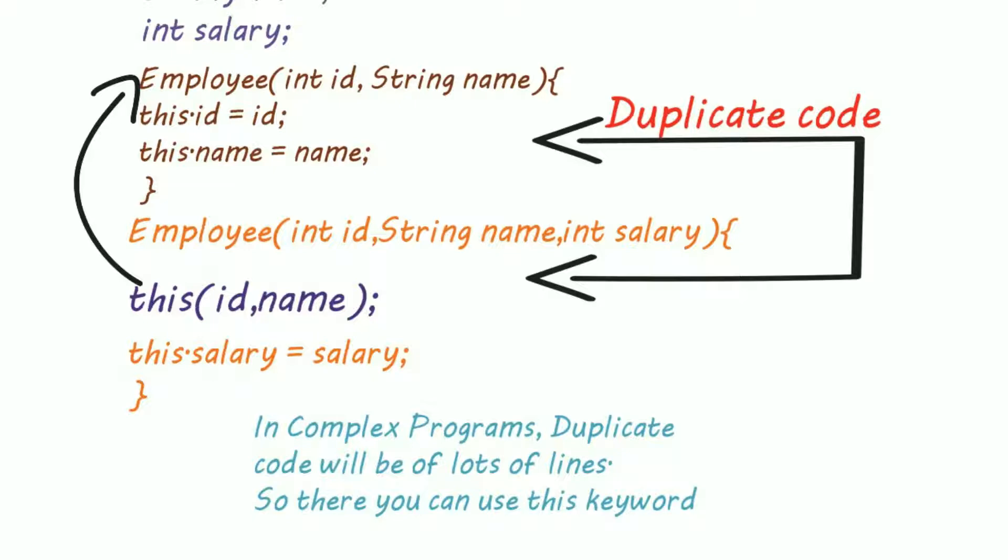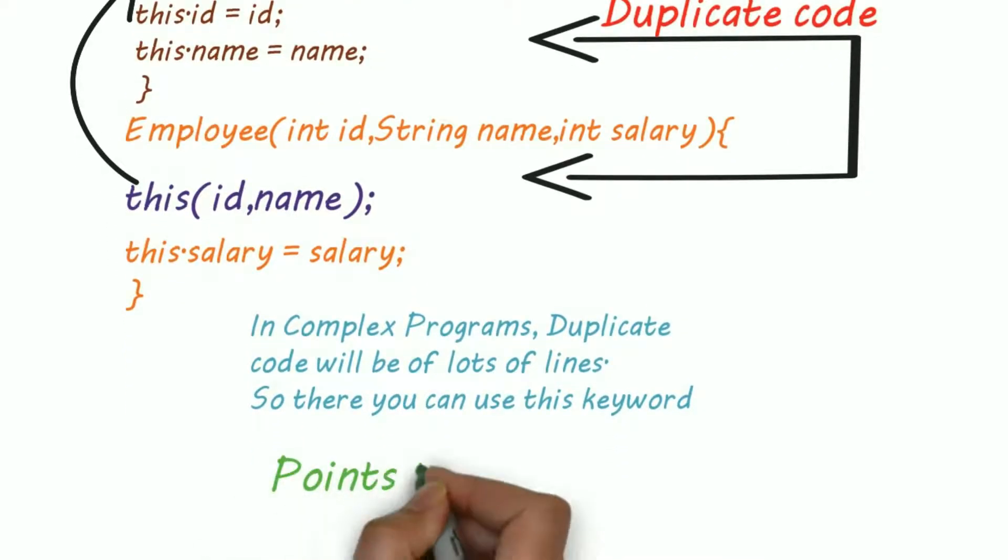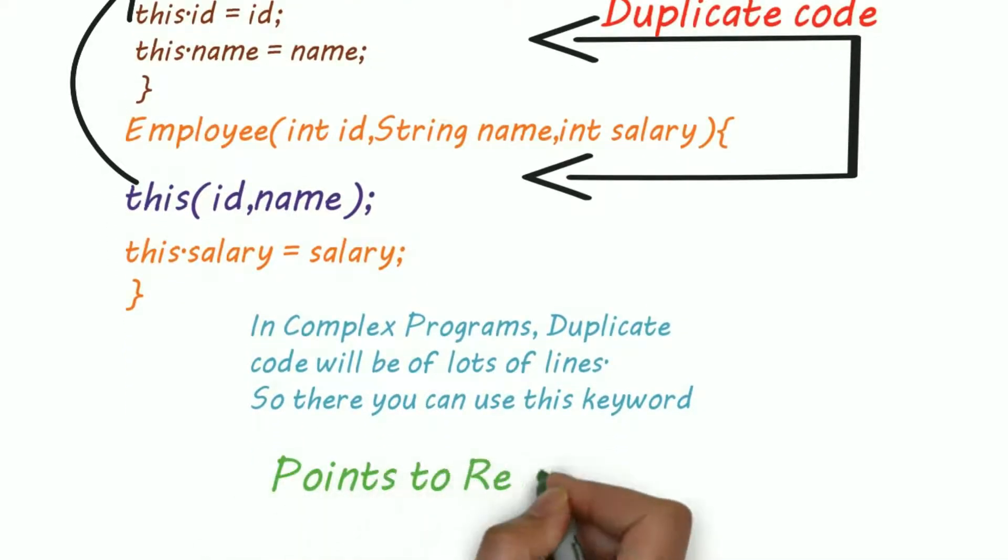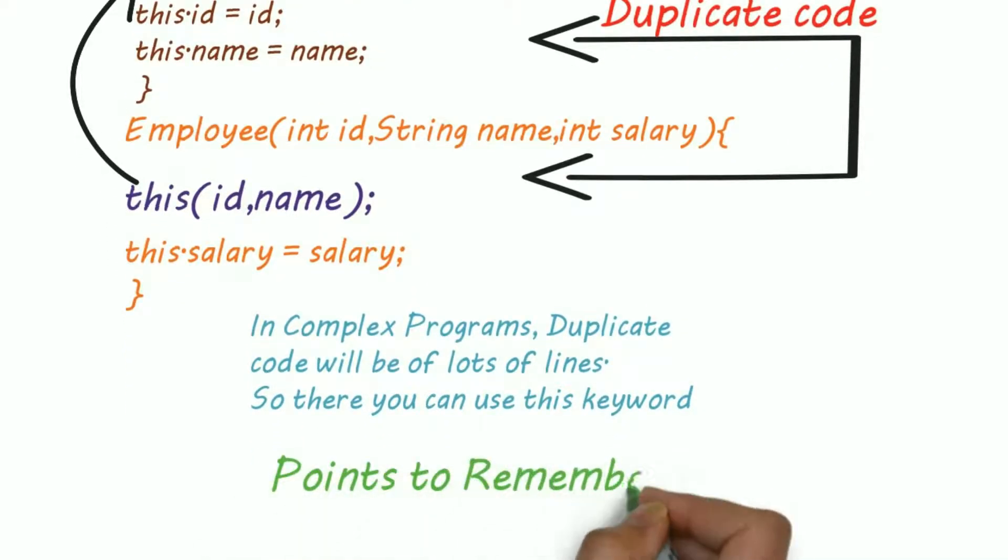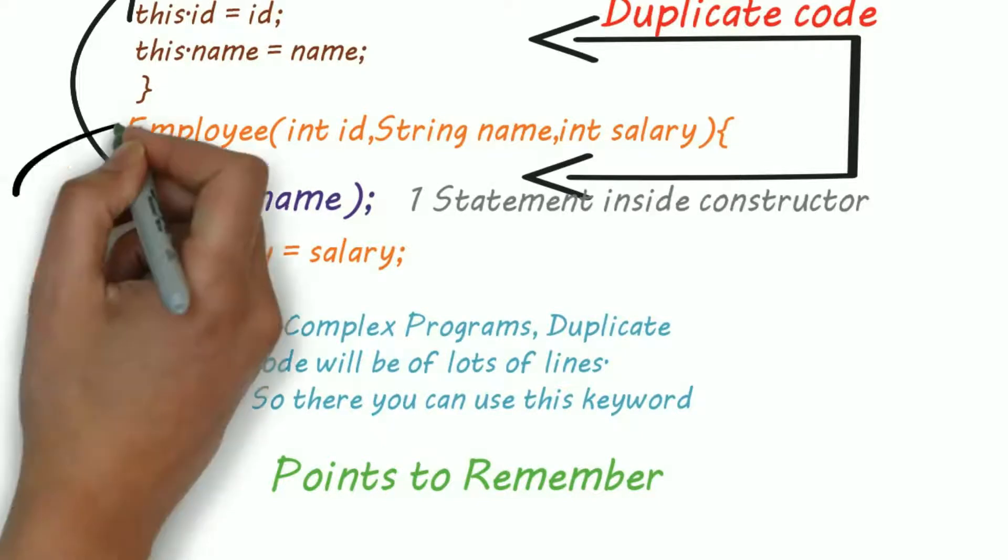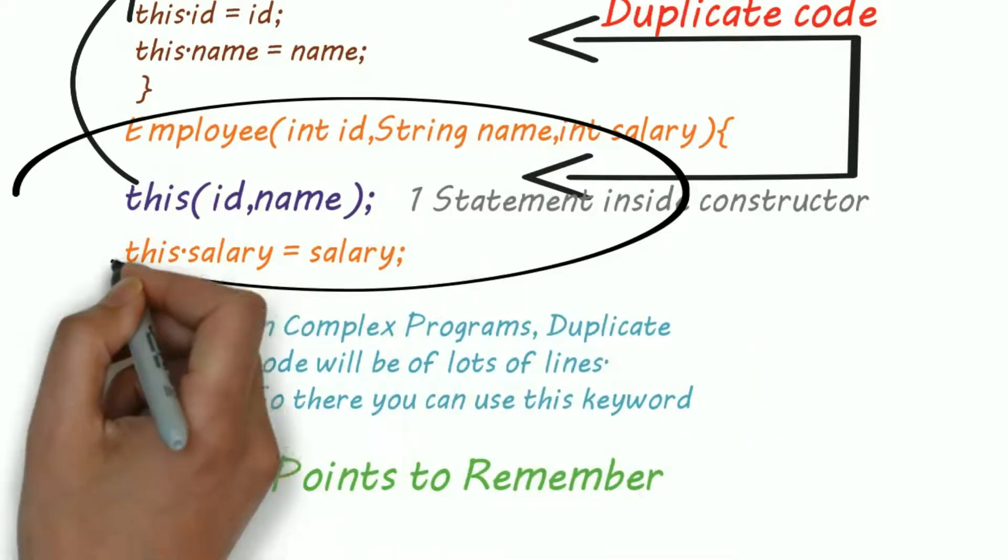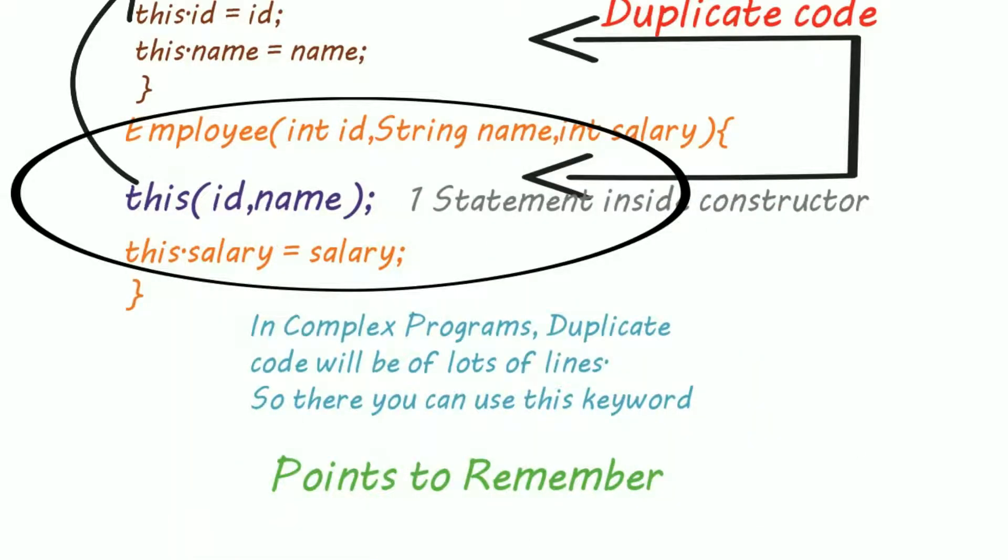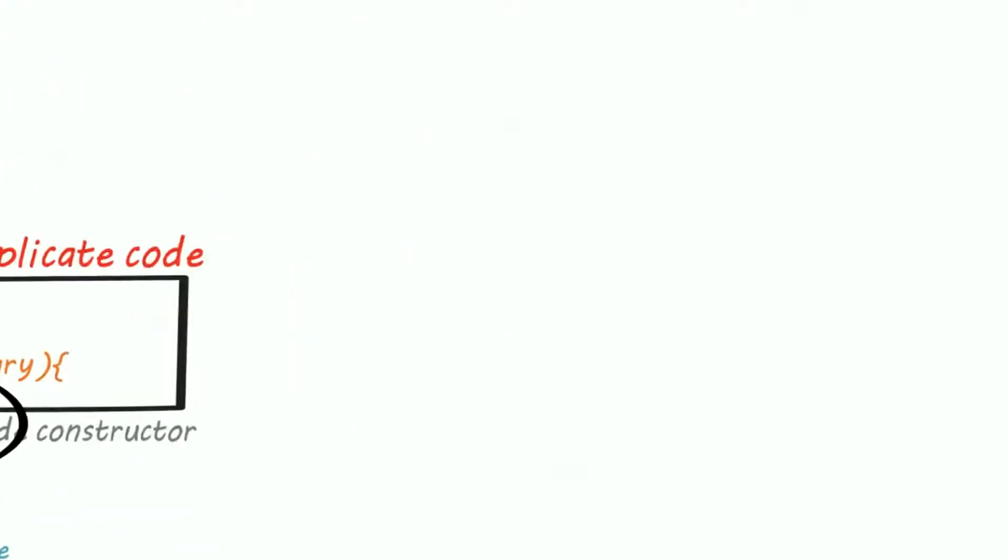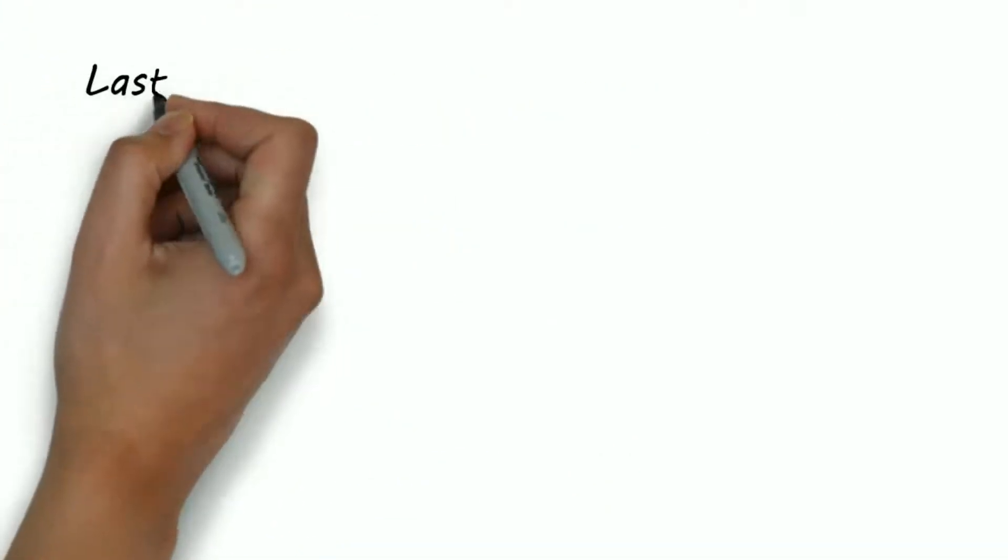There are two things you should always keep in mind while invoking constructor using this keyword. First, it must be the first statement in the constructor, otherwise you'll get an error. And second, you can do this only once per constructor.